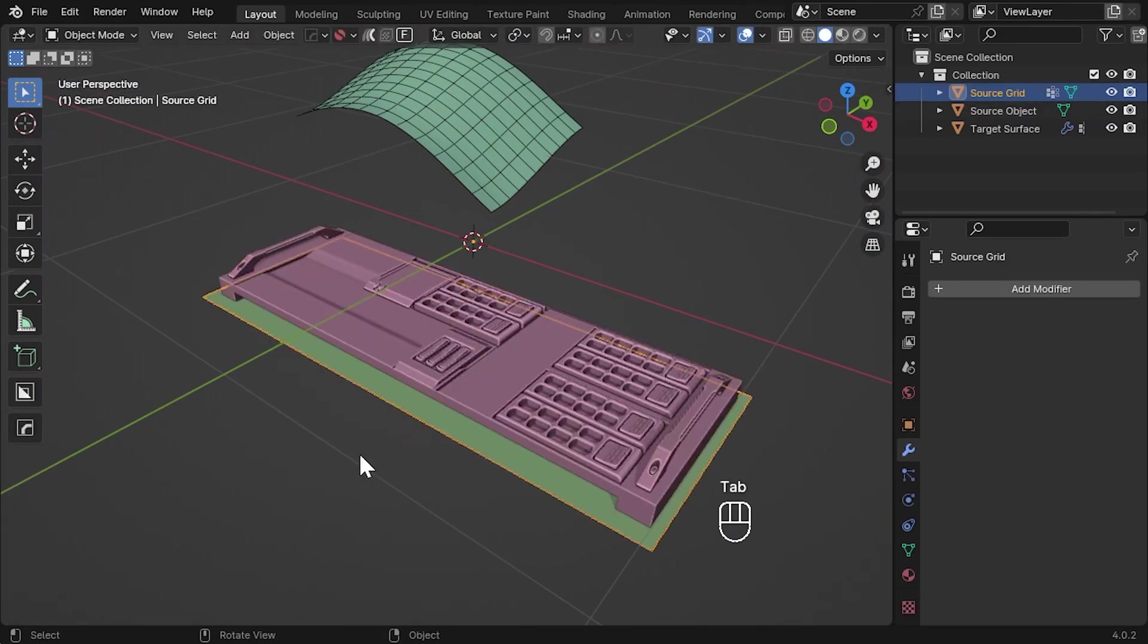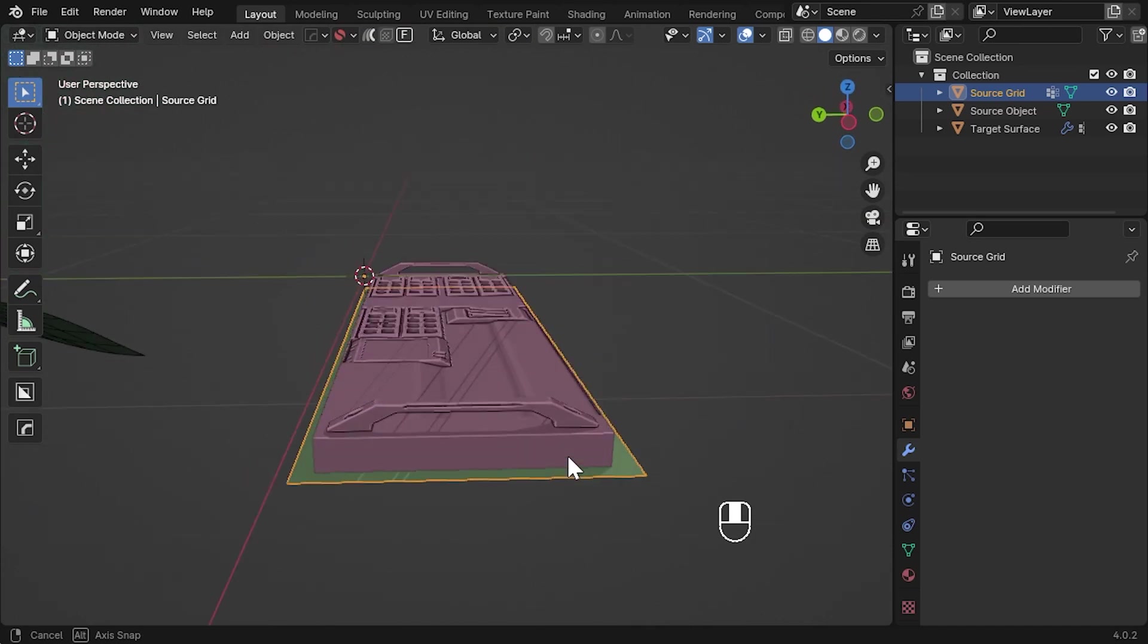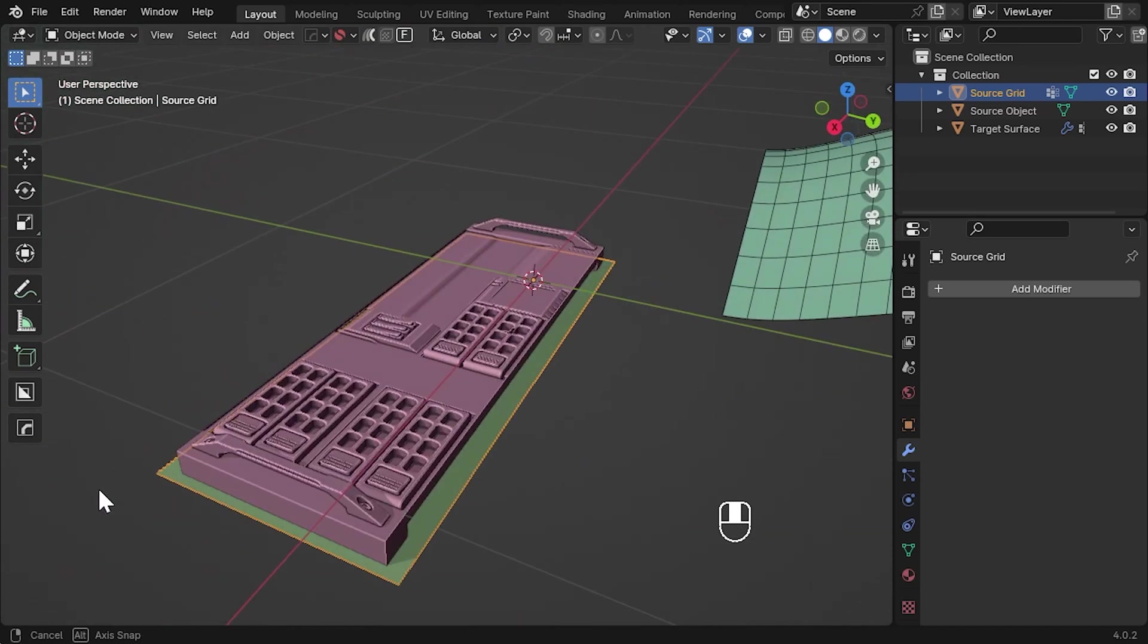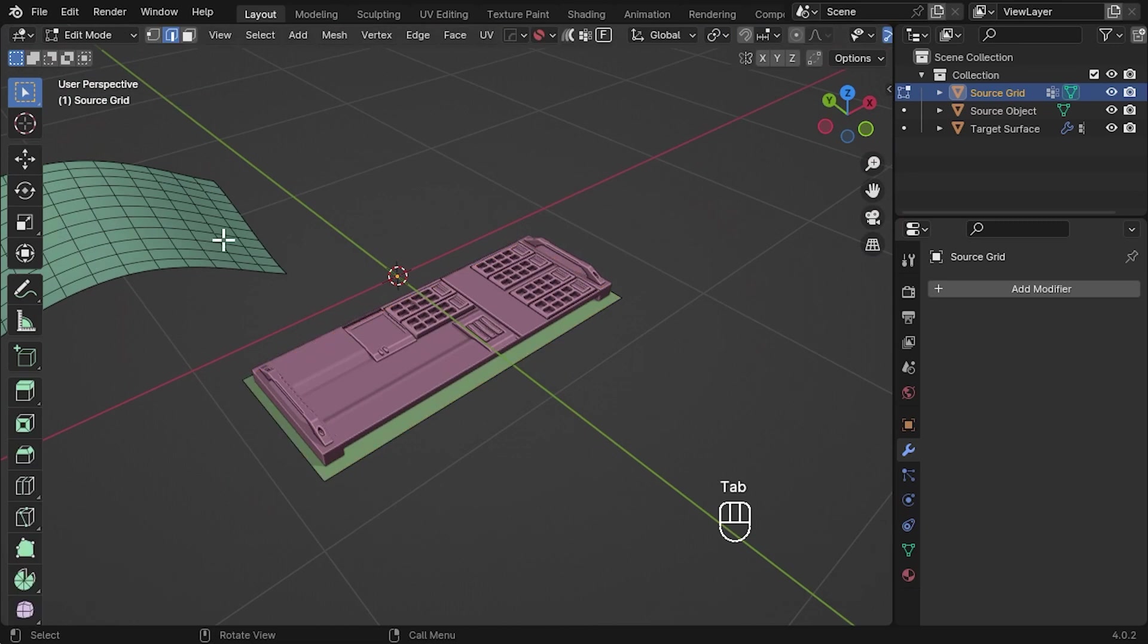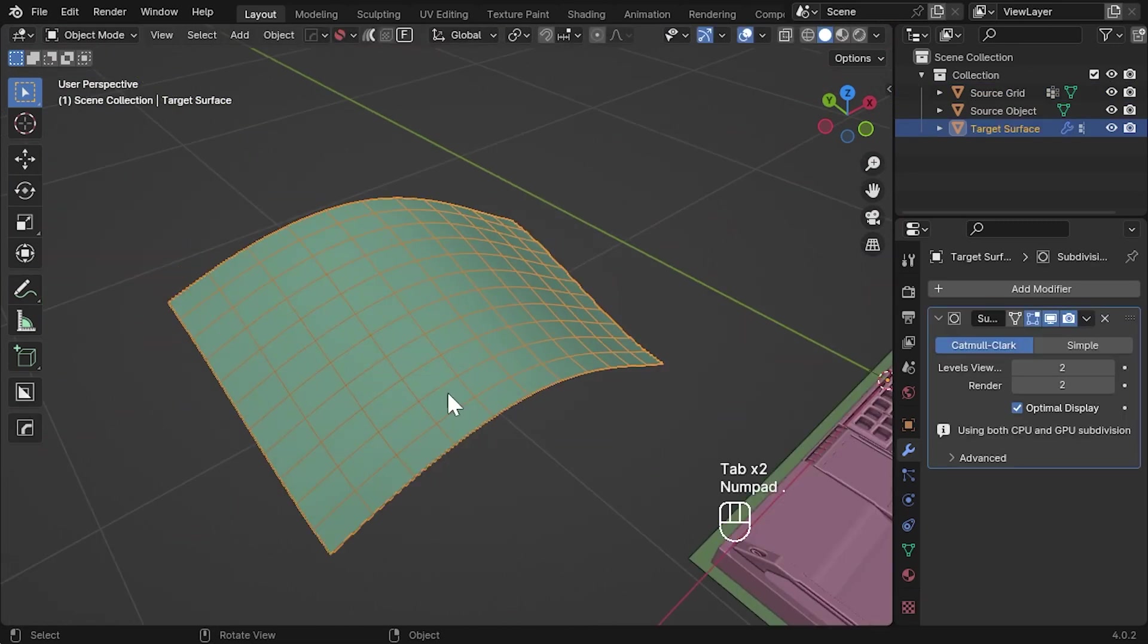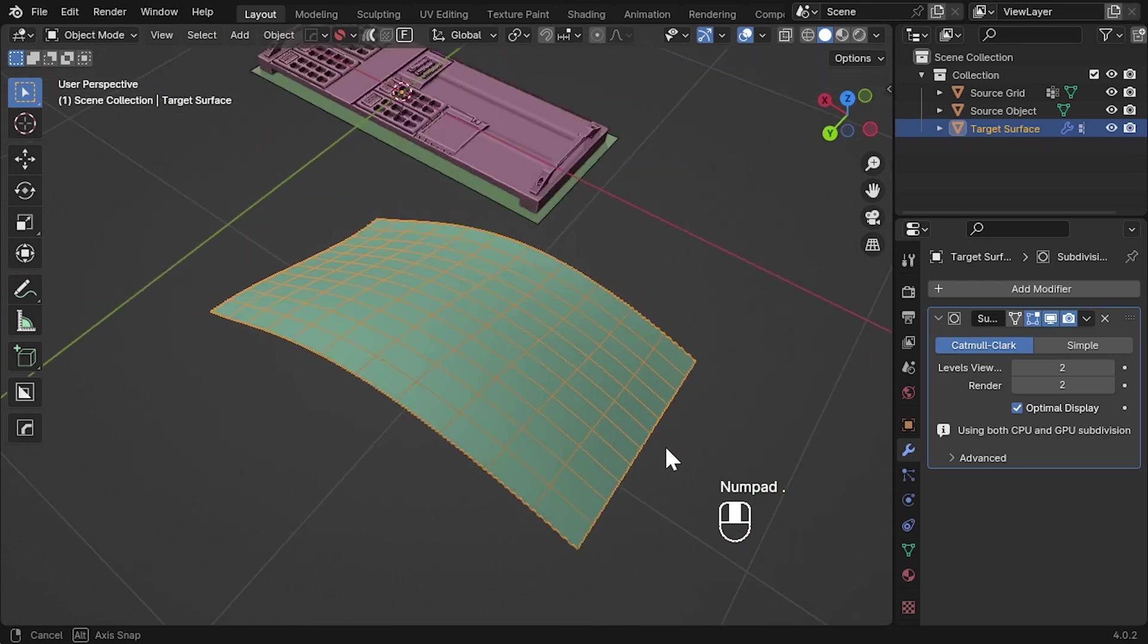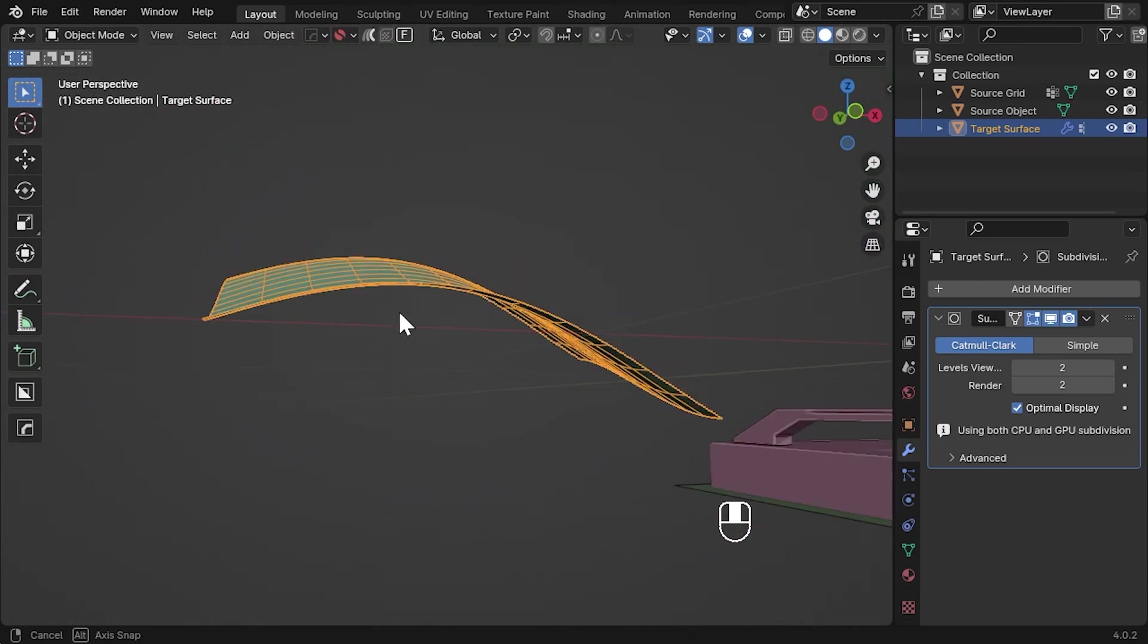I have also already created a simple flat source grid to use as the reference for the deformation. Finally, I have a target surface already created consisting of evenly spaced four-sided faces and four corners.